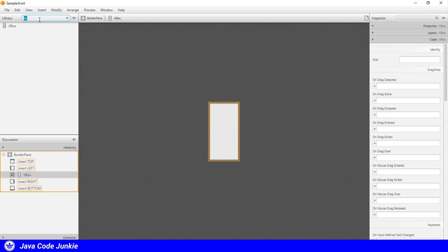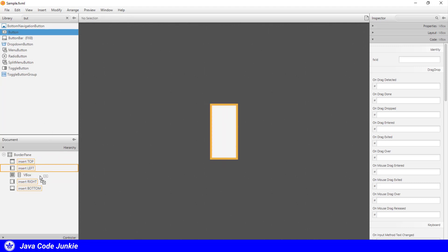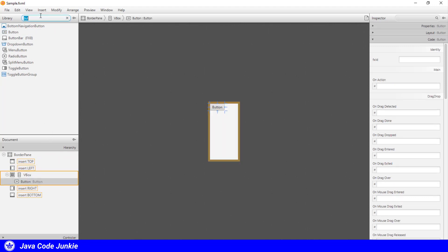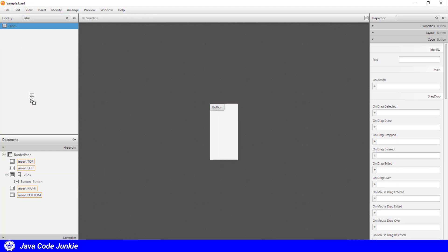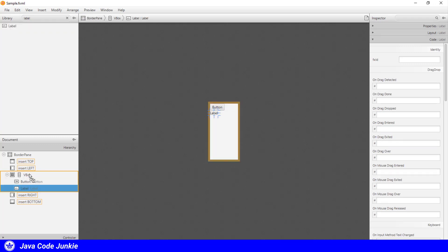Then I'm going to search for a button, and drag and drop that into the vertical box. And last, a label. And also drag and drop that into the vertical box. So these two controls will form our user interface.